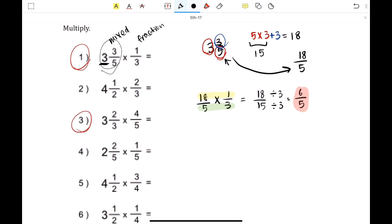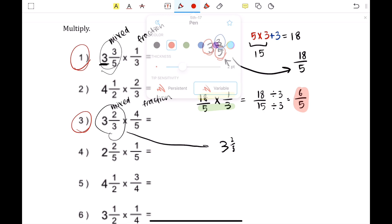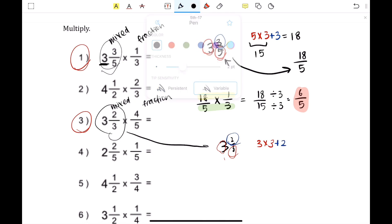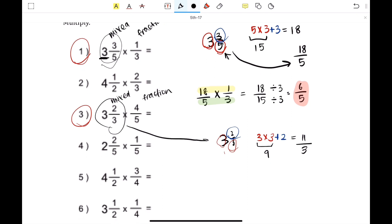Now we're going to do number 3: 3 and 2 thirds times 4 fifths. So 3 and 2 thirds is the mixed number, 4 fifths is the fraction, and again we're going to change the mixed number to an improper fraction. To do this, we multiply the denominator and the whole number — 3 times 3 — and add the numerator, which is 2. So 3 times 3 is 9, plus 2, which is 11. You keep the denominator the same, so it's 11 over 3 as the improper fraction.